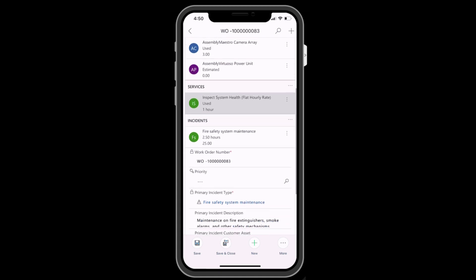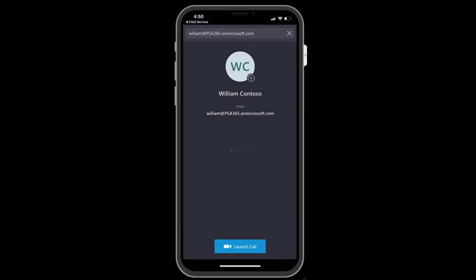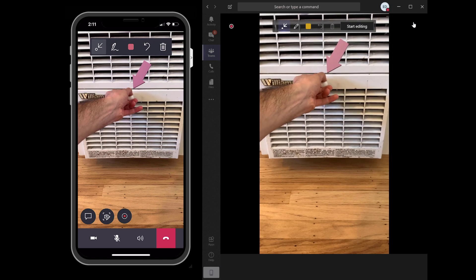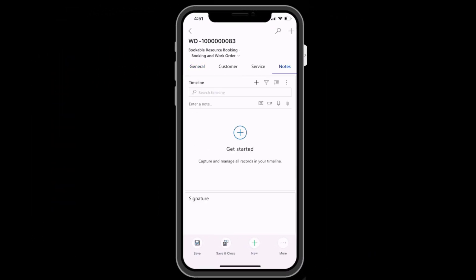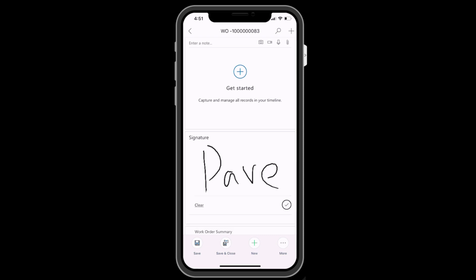One important action is an integration with Dynamics 365 Remote Assist. When selected, the Remote Assist application opens and queues up the appropriate support contact to call. This allows you to collaborate with experts that are in other locations to resolve the issue. Back in the field service mobile app, another important feature is the ability to attach files, pictures, and videos to the work order. This helps to build service history for the customer and for internal purposes.